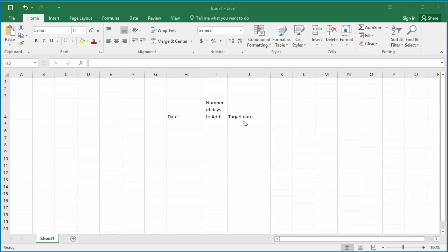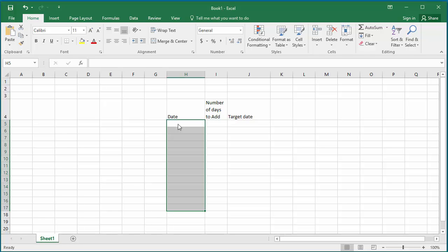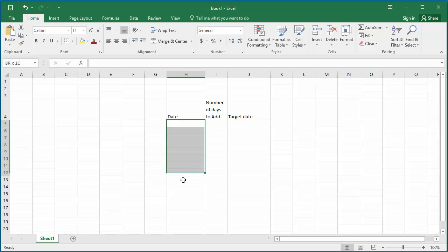Change the date column formatting to date format. Select the cell range by selecting the first cell and dragging the mouse to the last cell you want the formatting to be changed.